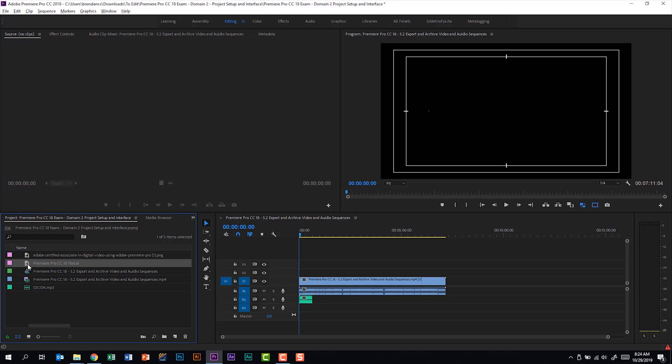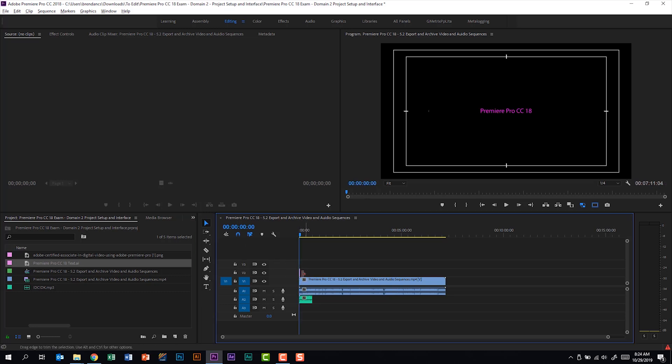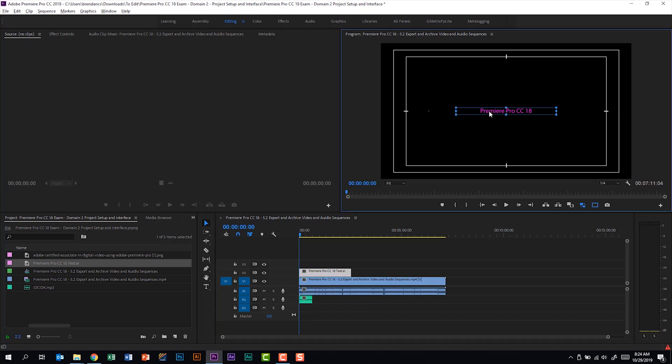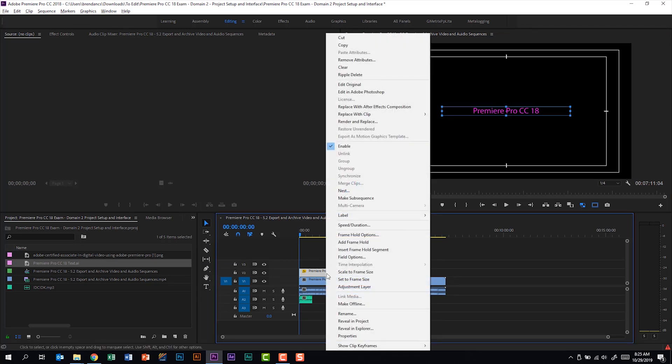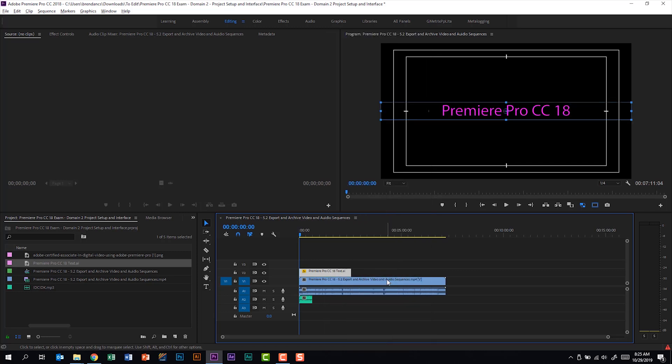We have the Adobe Illustrator file. Let me go ahead and bring that onto the timeline. And we'll drag that out so that shows through more of the video. This is actually quite small. I can double click on this text and then drag it out. Or I can right click on the project file on Video Track 2 to select scale to frame size or maybe set to frame size.